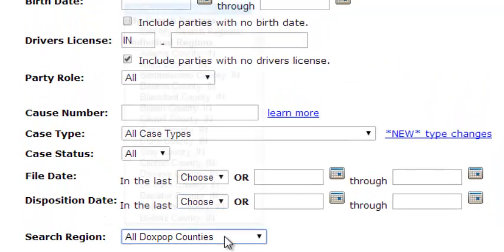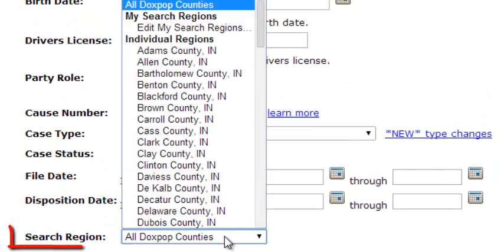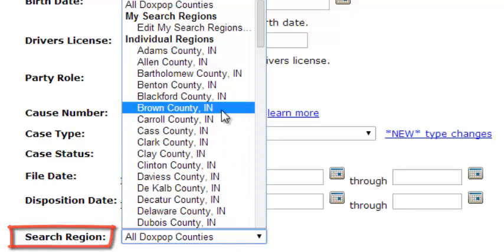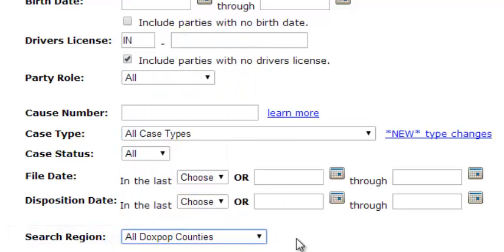And finally you will see the search region drop down menu here. This is defaultly set to search all DoxPop counties, but you can also select a specific county or search region here.